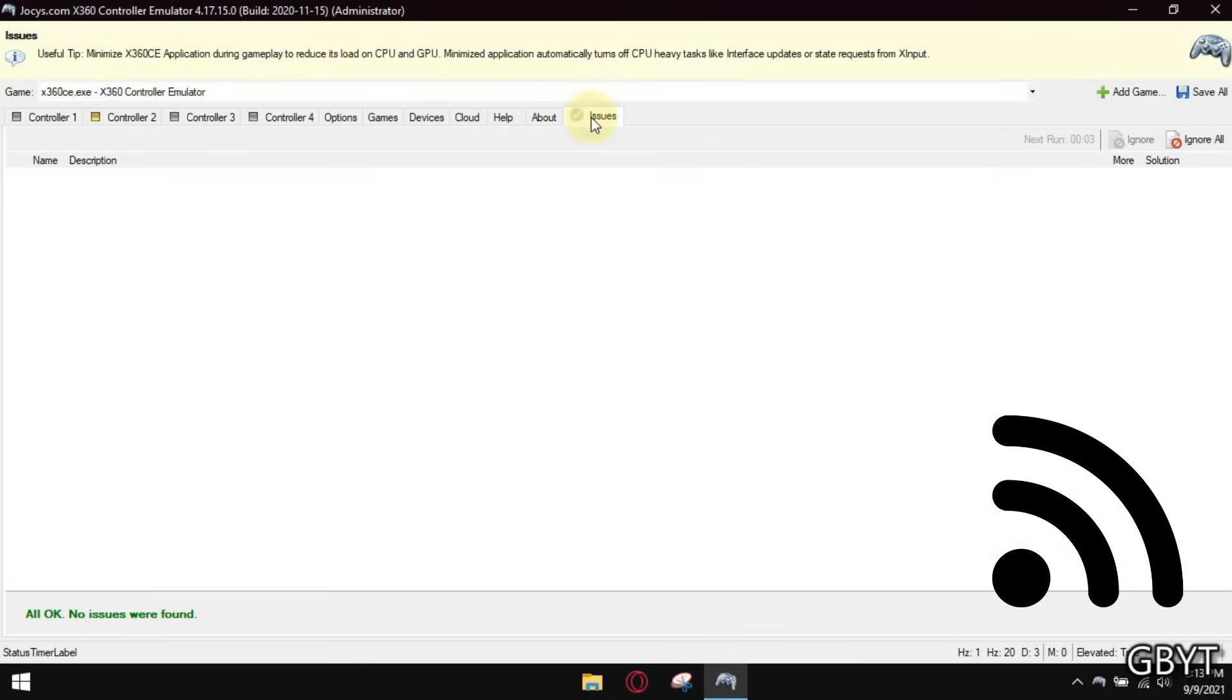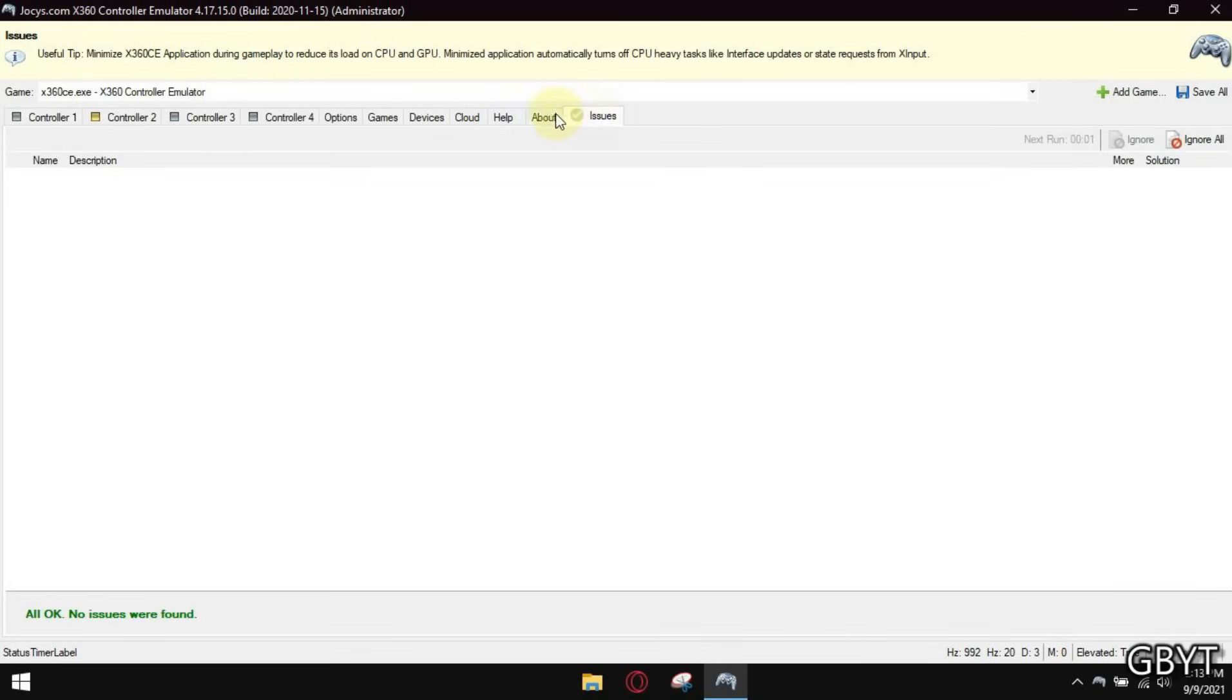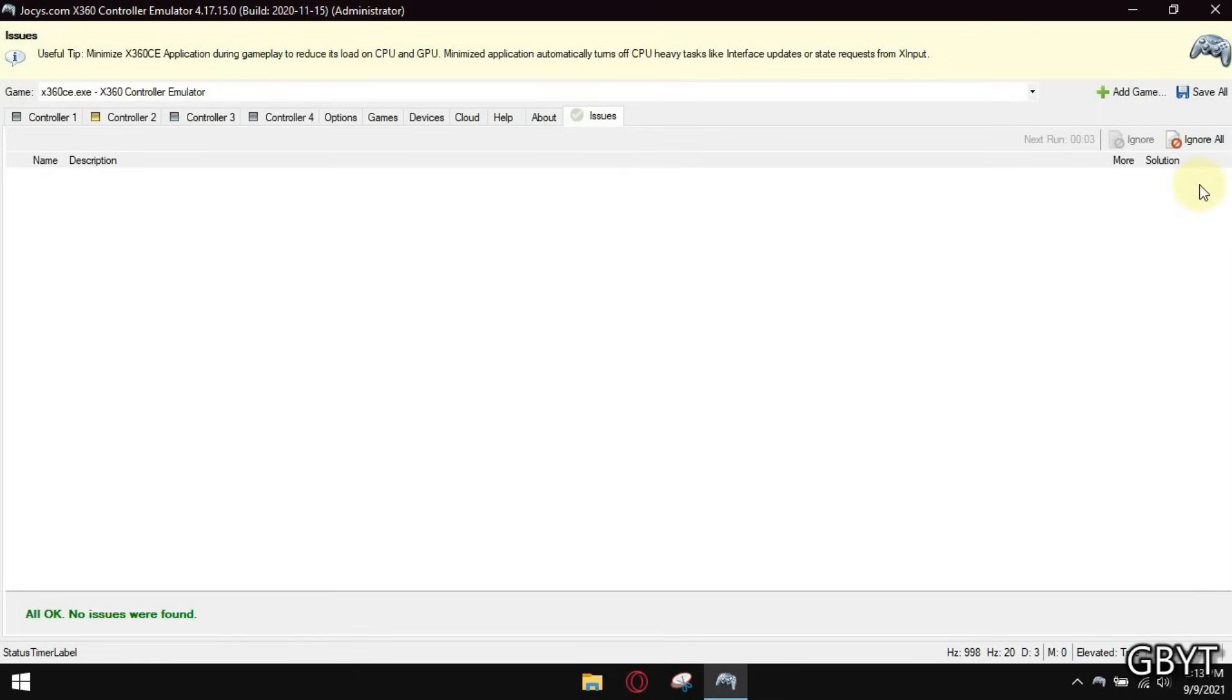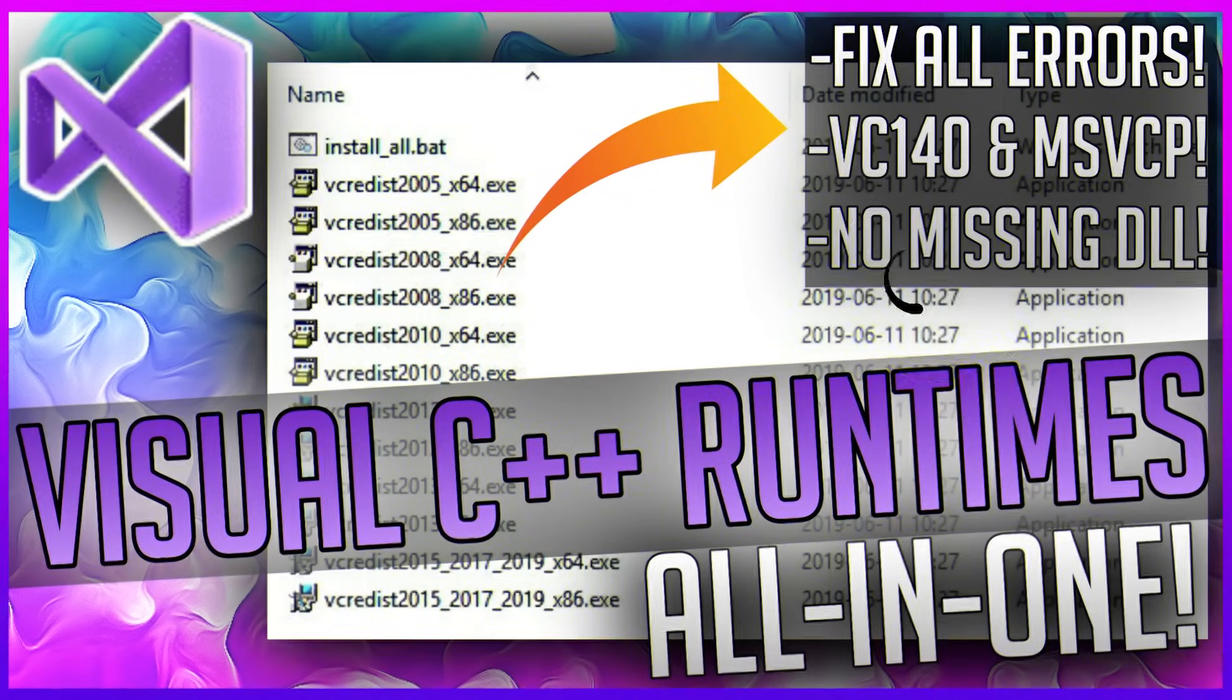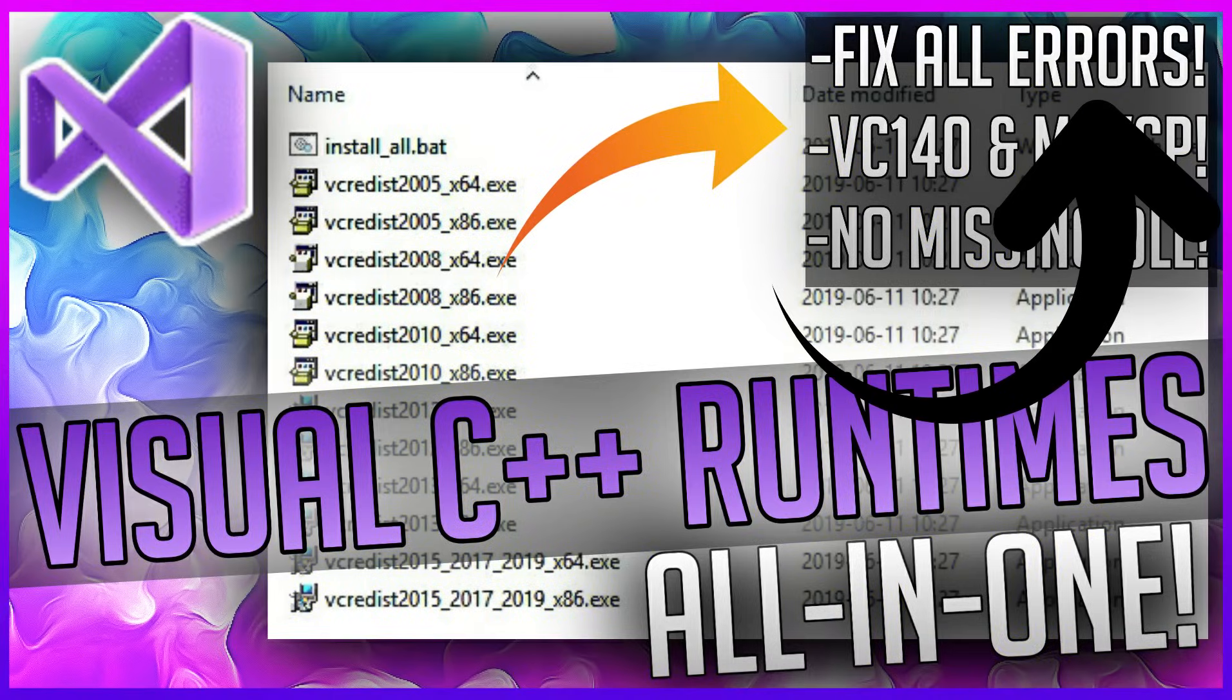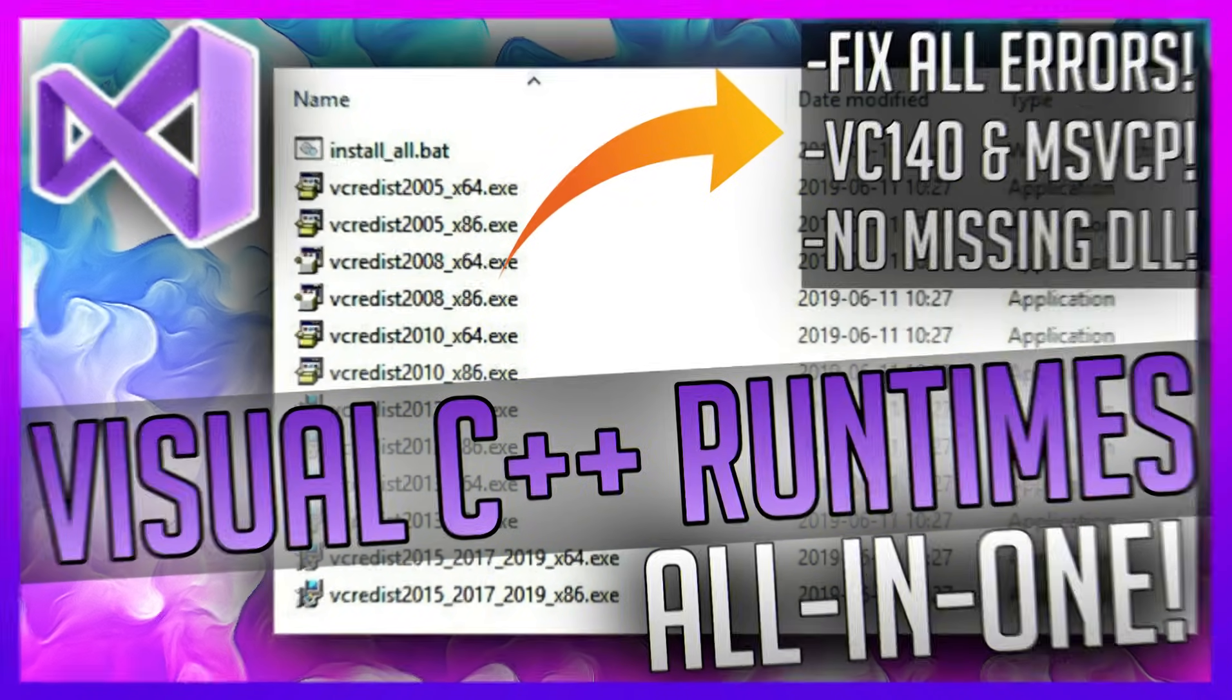But if you skipped it before or you are still having issues, open the issues tab and check if it is clear. If it is clear, it means that there are no errors, but if you still have issues, watch this video to install Visual C runtimes which will fix that issue immediately.